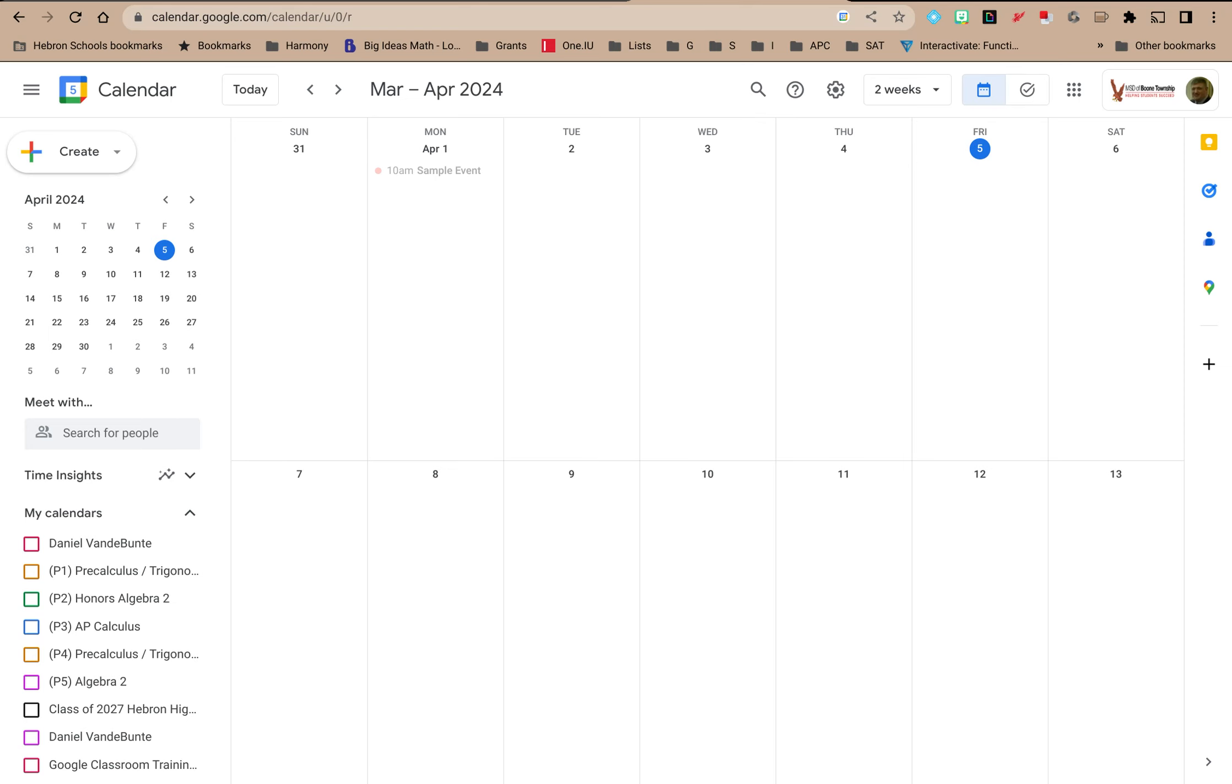Welcome to LowKeyPD. In this tutorial I'm going to show you how to access and update some of the settings for a calendar in Google Calendar.